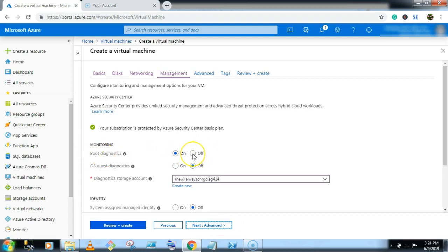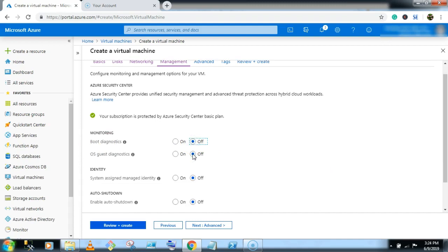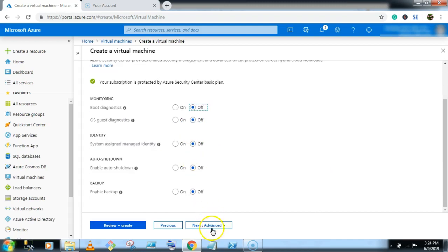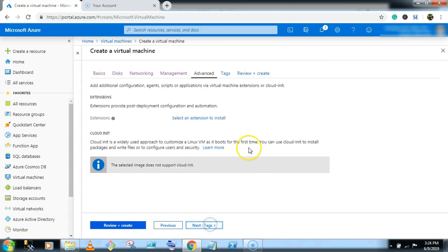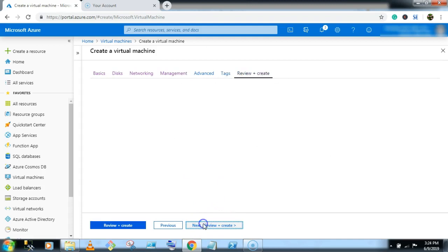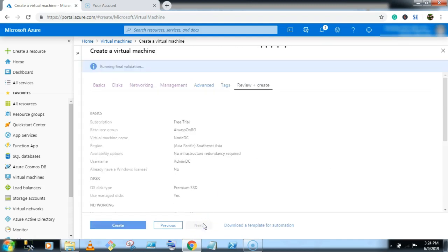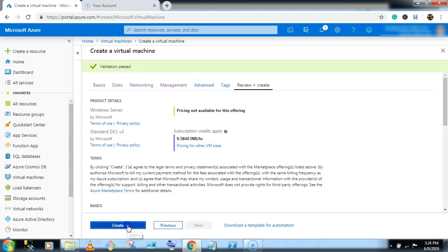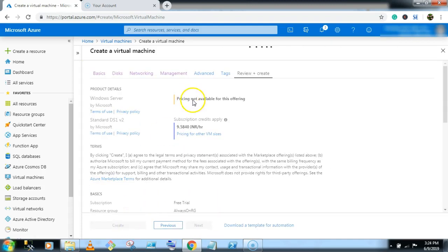Boot diagnostics off. Go to the next, go to the next, and create.